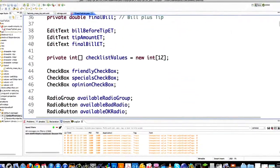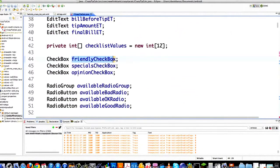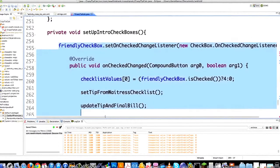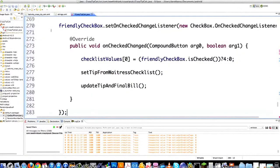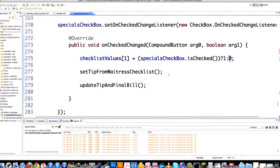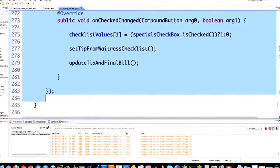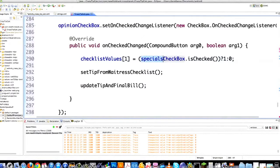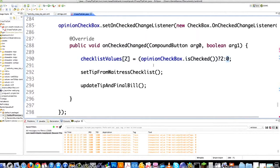I have the friendly checkbox, the specials checkbox, and the opinion checkbox. Once I have one set up, I'm just going to copy it and paste it inline. I'll call this specials checkbox — this is going to be index position 1. If they tell me about the specials I'm going to give them one percentage more in their tip; if not, zero. And for the opinion checkbox, if the waiter or waitress gives me their opinion on what I pick, I give them two percentage more; if not, nothing. That is how extremely easy it is to handle events on checkboxes in Android.